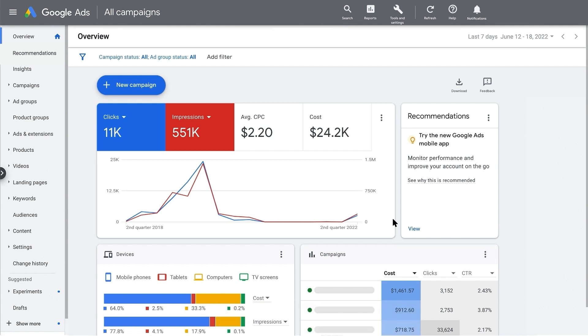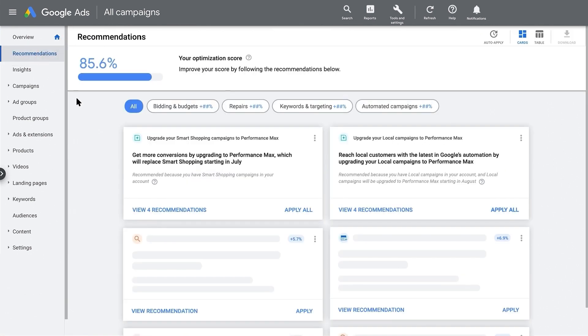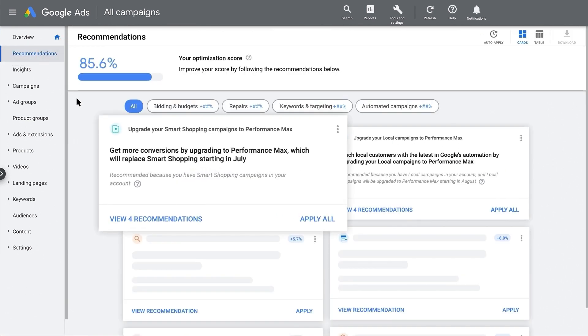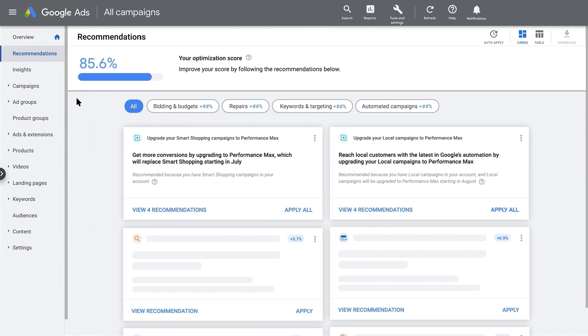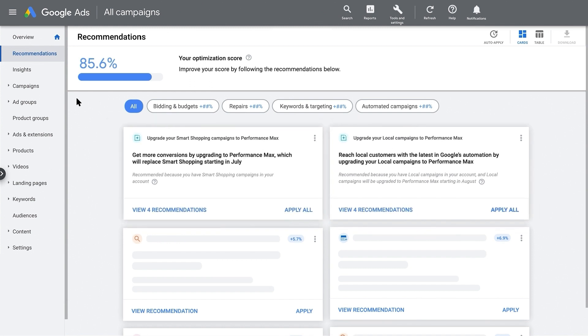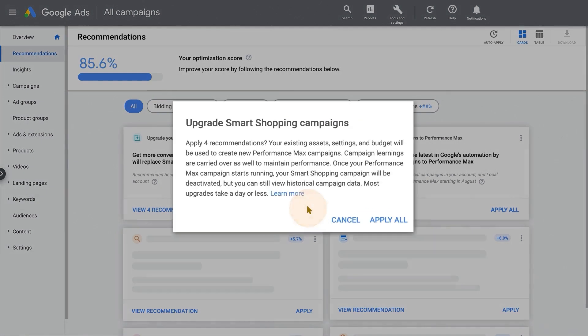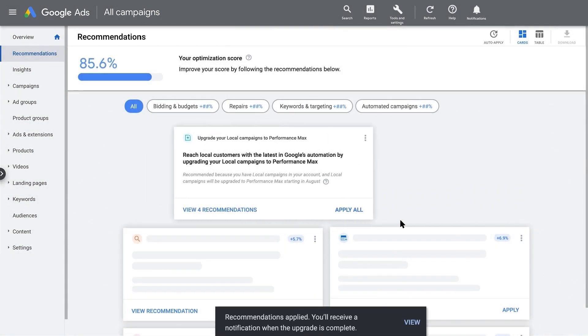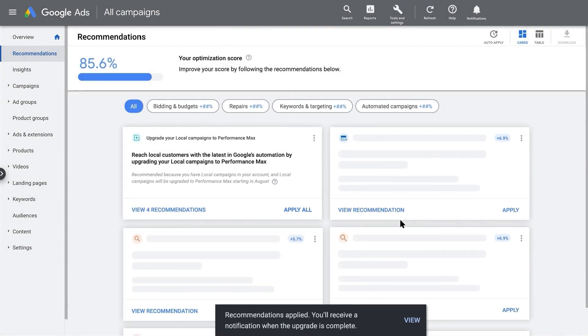Another way to upgrade all your campaigns at once is through your Recommendations page. Here, you'll find a card that recommends you upgrade your campaigns to Performance Max. Since this account has both smart shopping and local campaigns, there are two cards. Let's click Apply All on the first card to upgrade all your smart shopping campaigns. Click Apply All again to confirm your choice, and you'll see the same confirmation that your campaigns are getting upgraded.